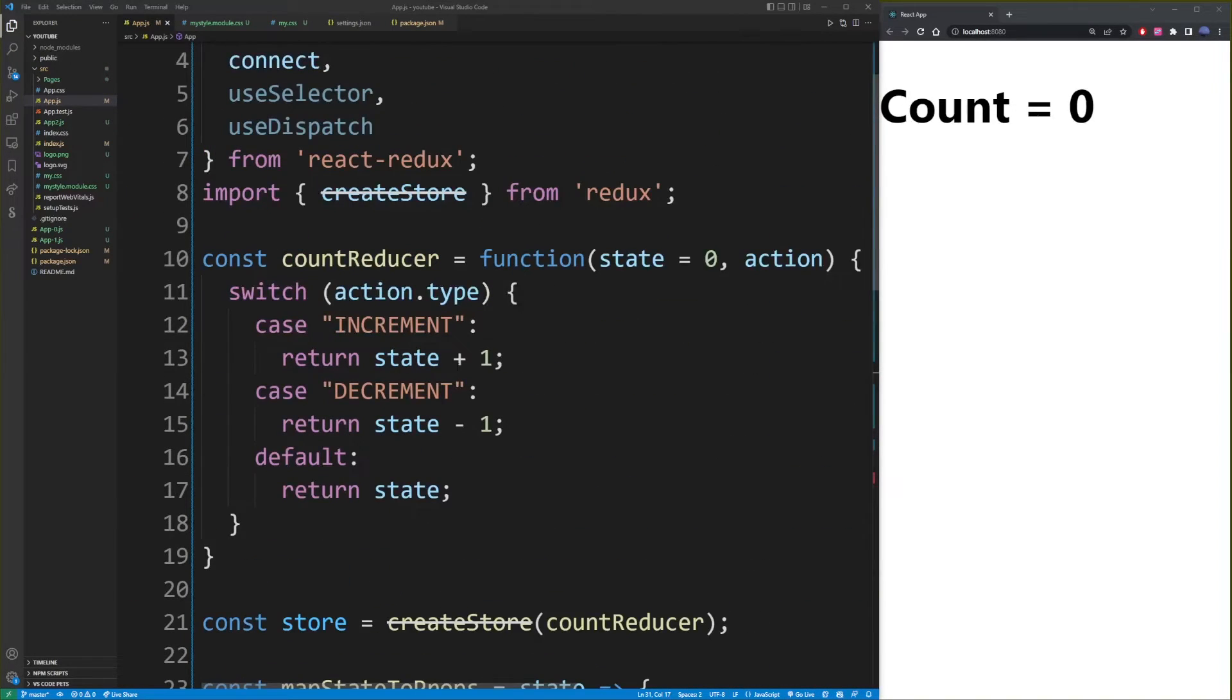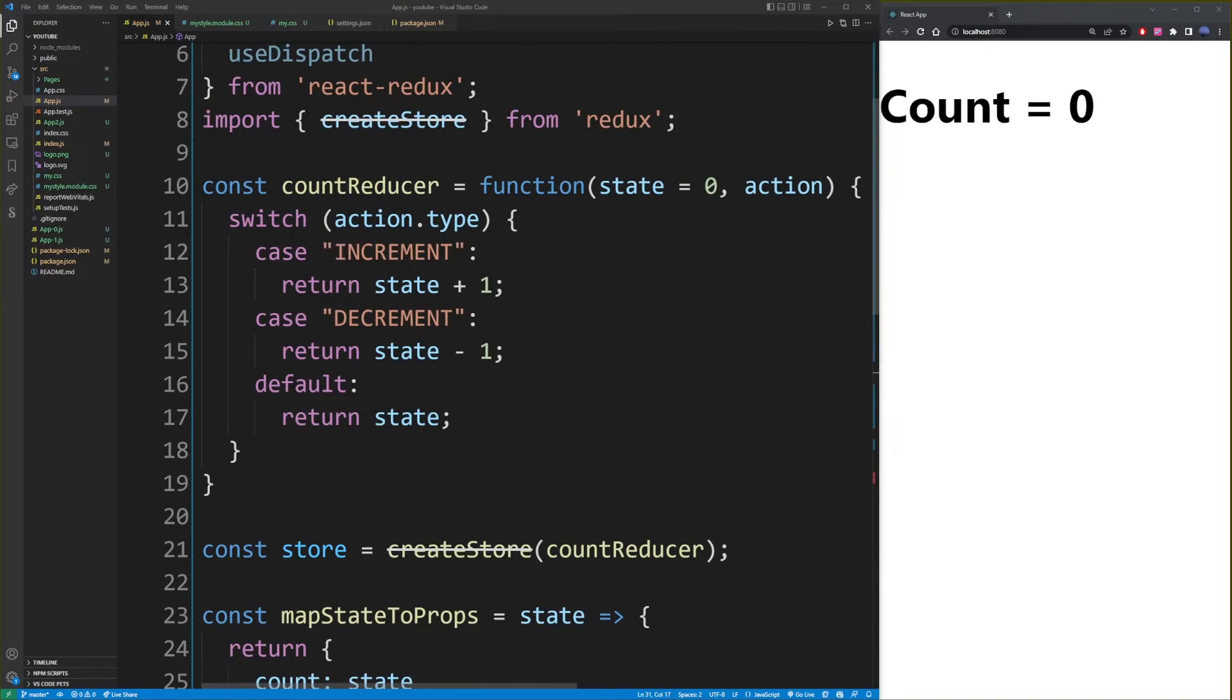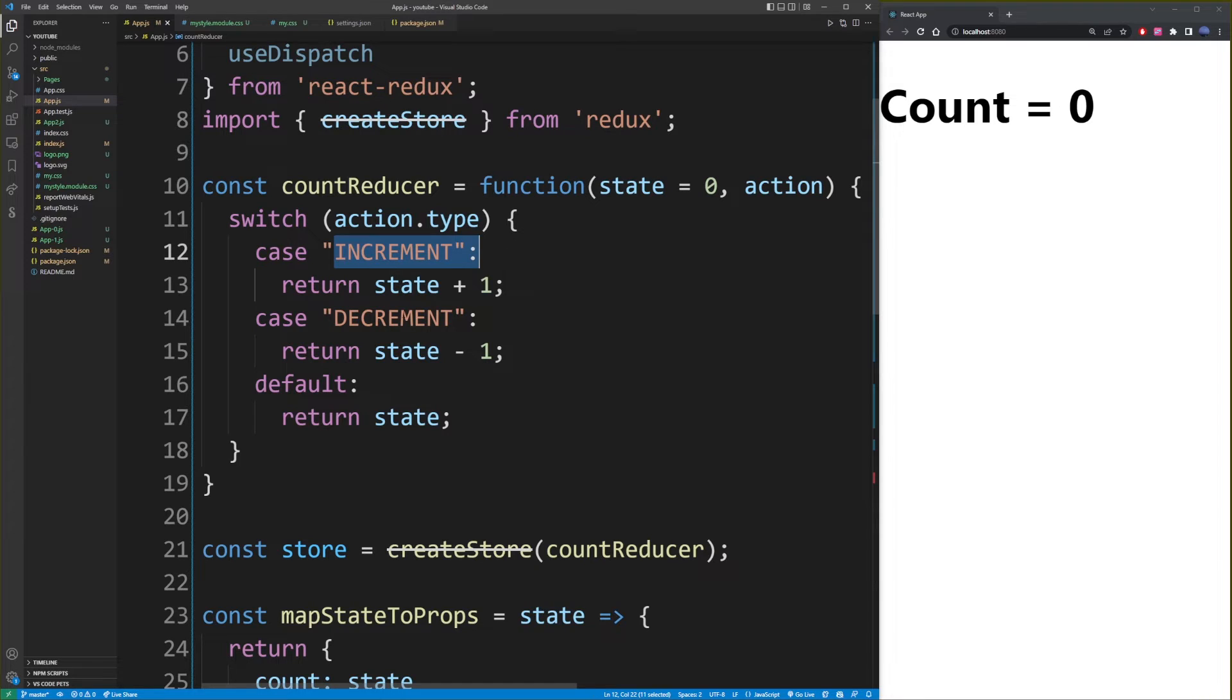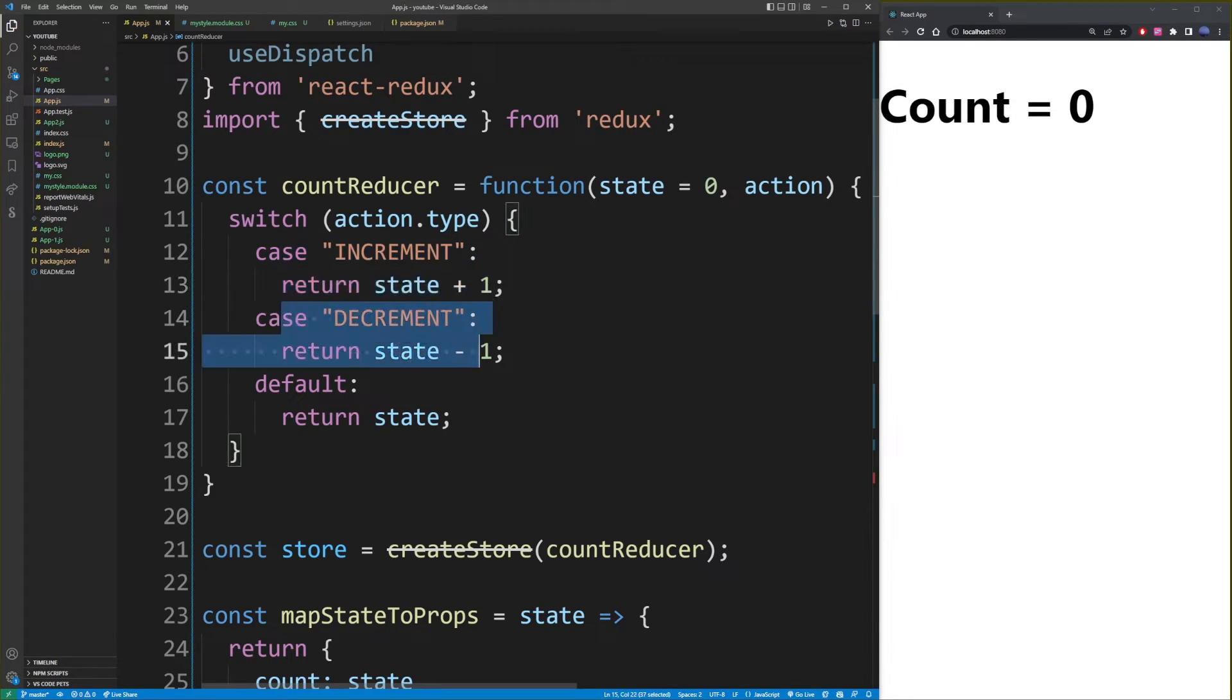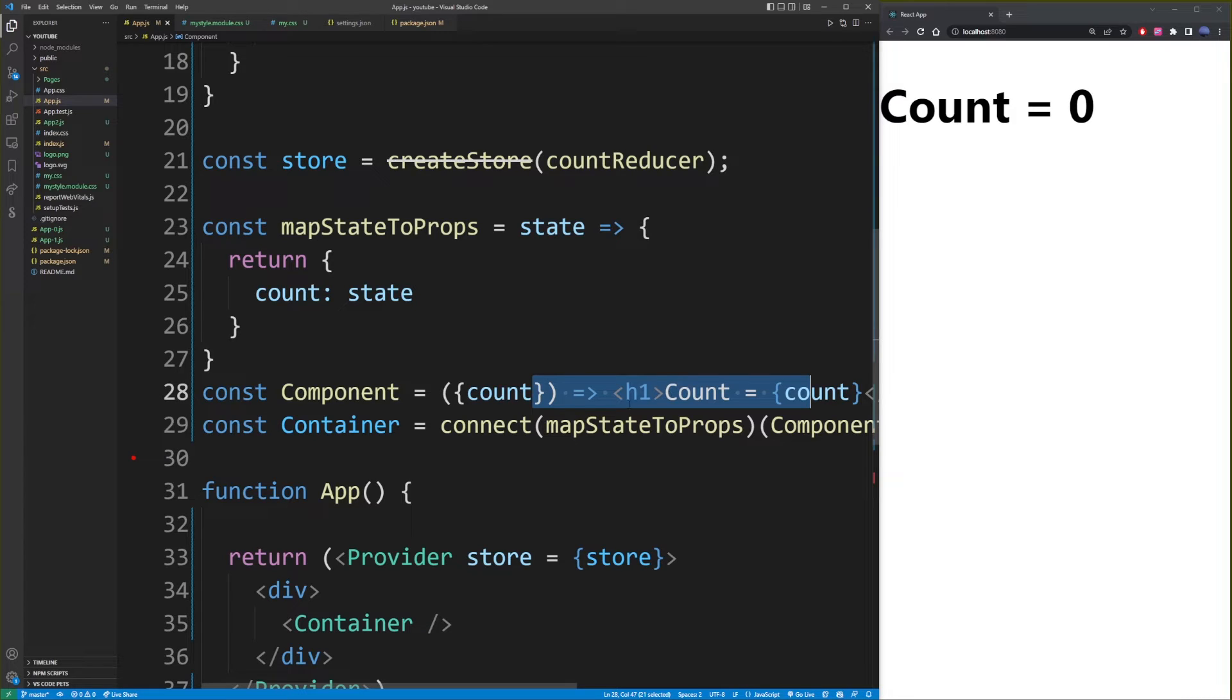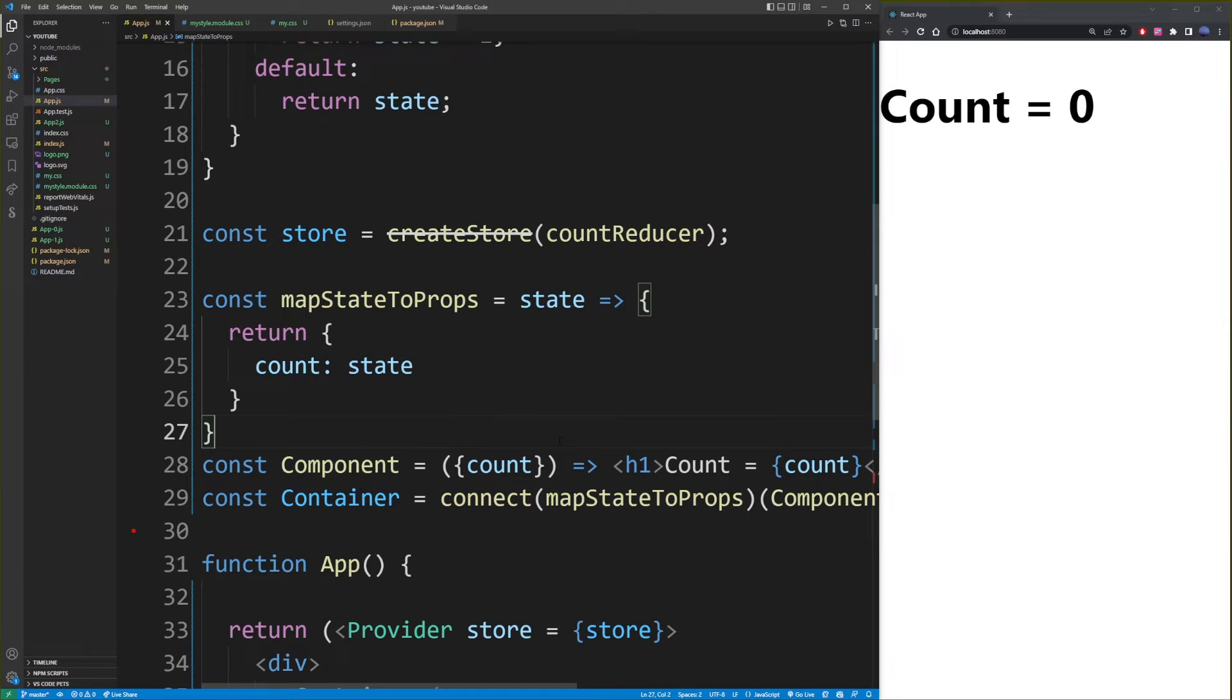So when we press a button, we want to execute one of these commands with increment or whatever we put in our double quotes, which is the name of that action. We want to create a button that when it's clicked, it executes one of these actions, updates the state, and it's reflected in our component here. So in order to do that, we're going to add something else to this connect function.